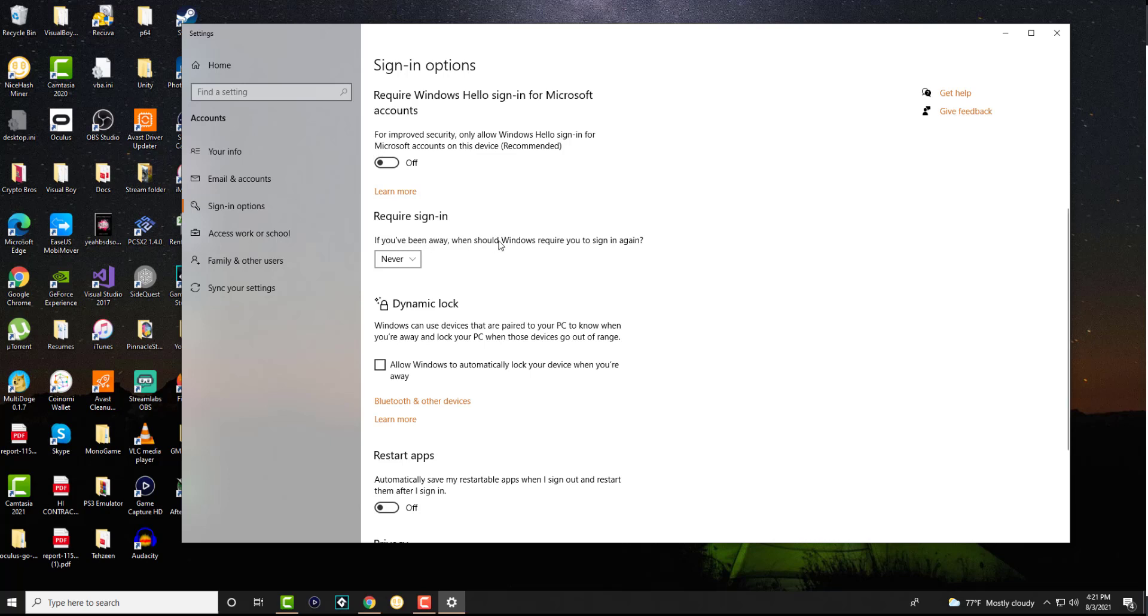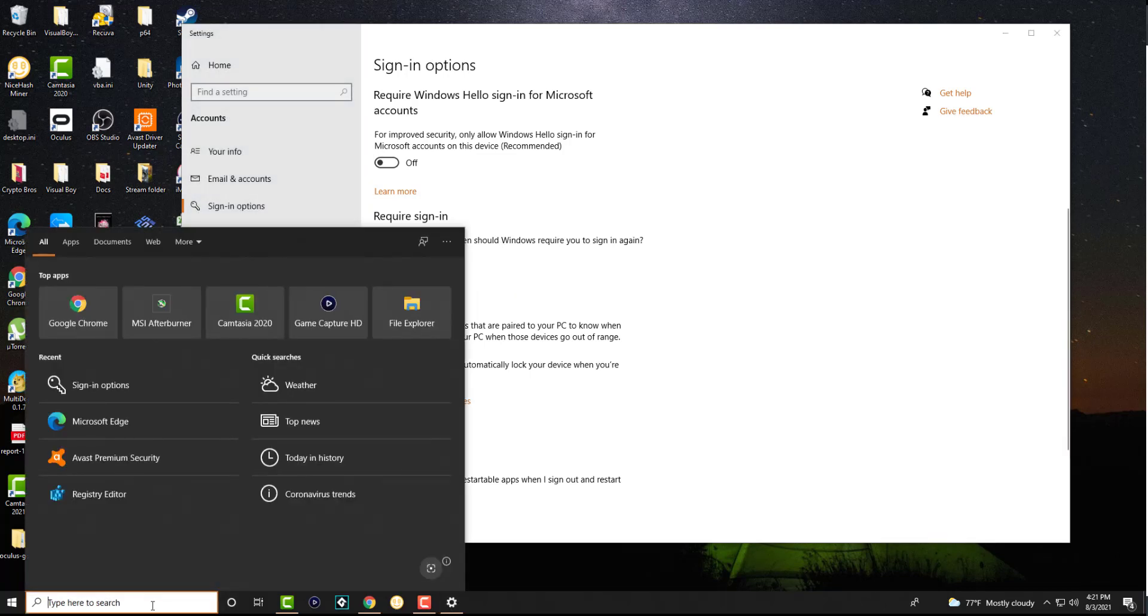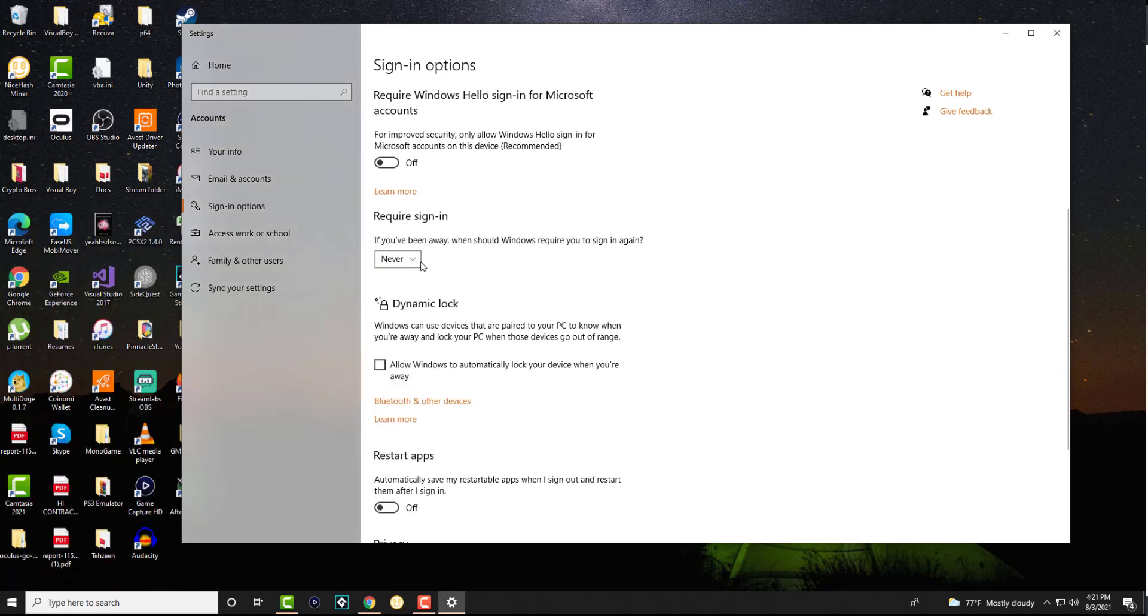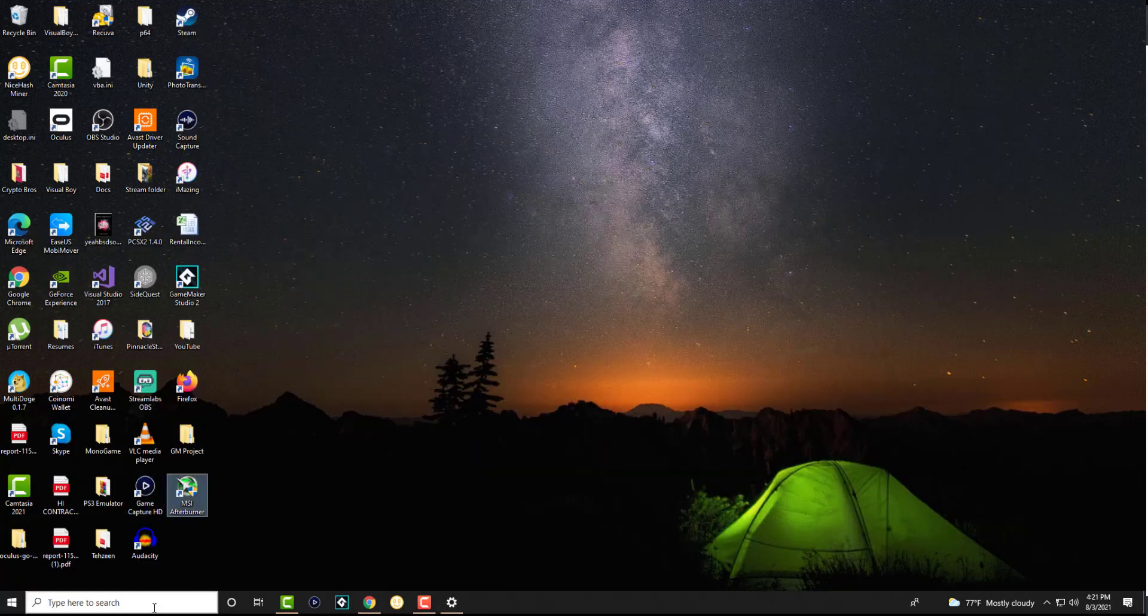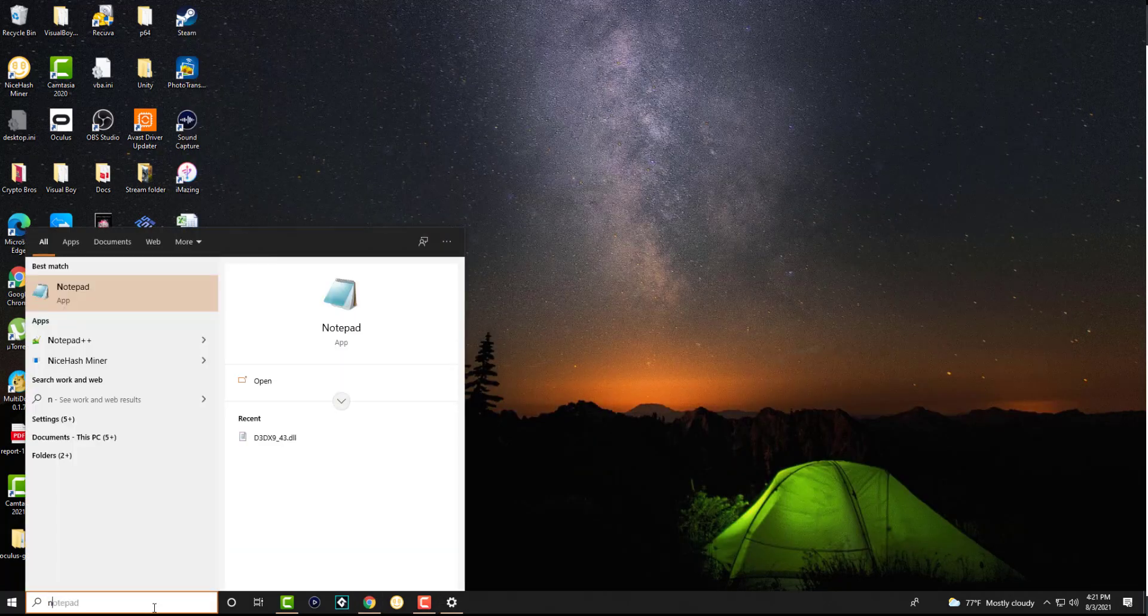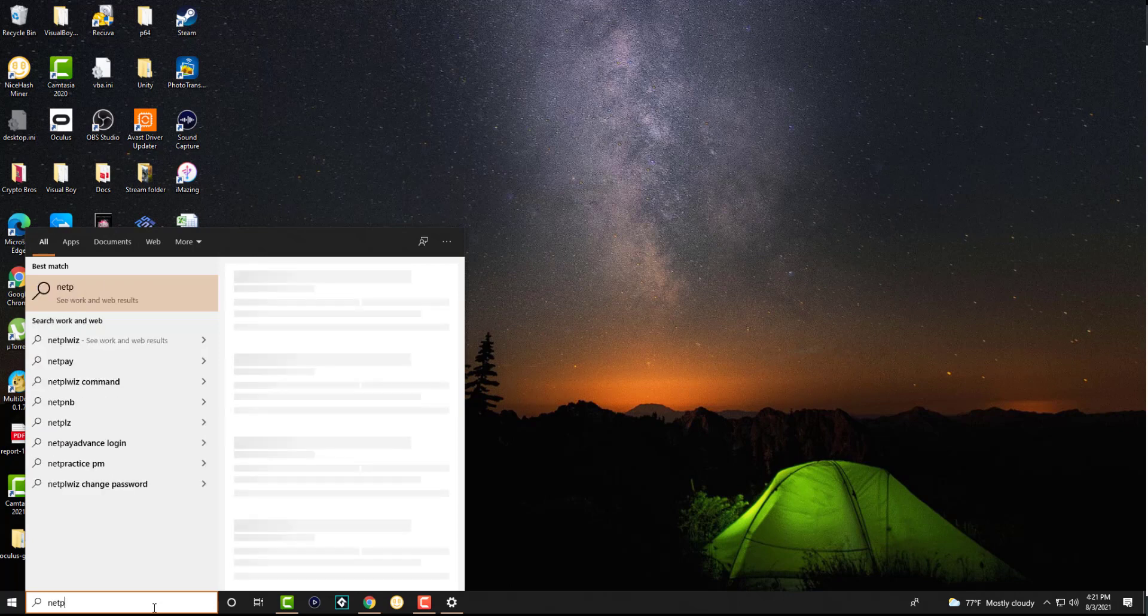So once you're done with this, move away from the settings. The next thing is you want to type in netplwiz and this is going to pop up.